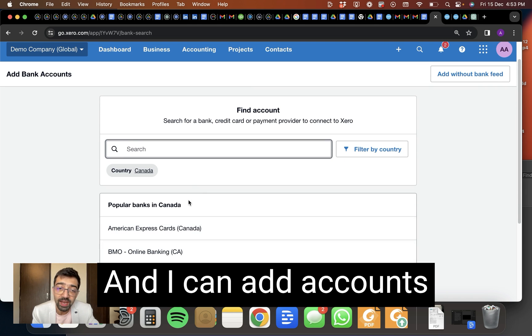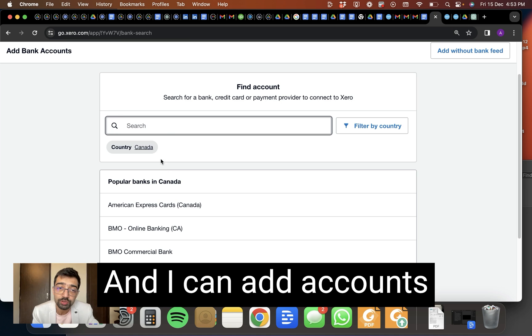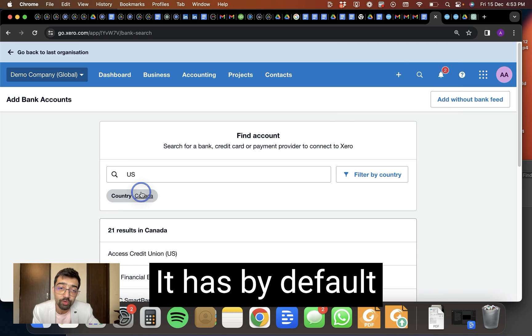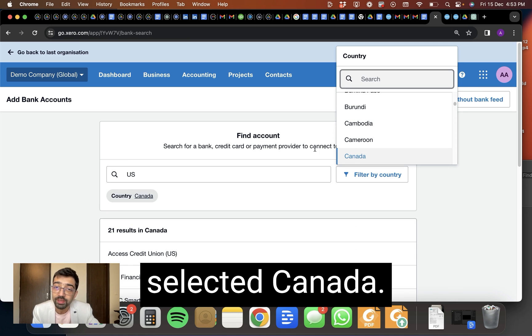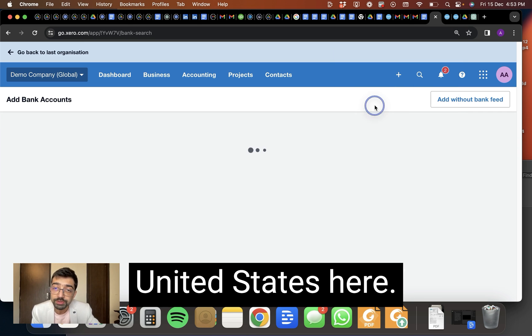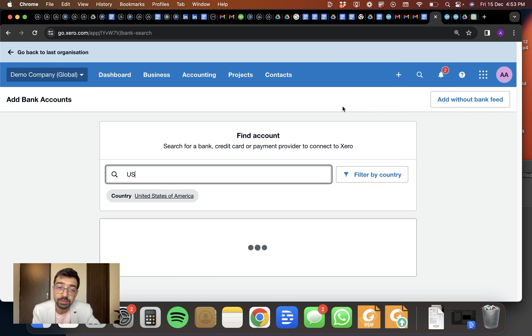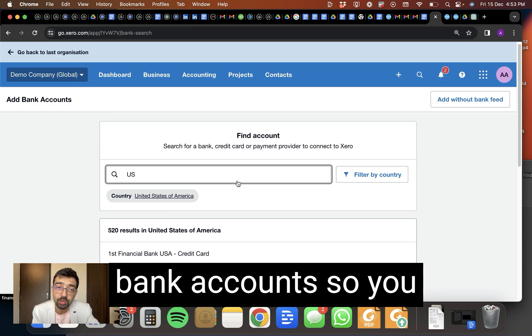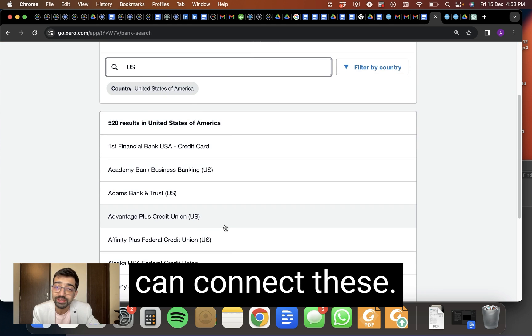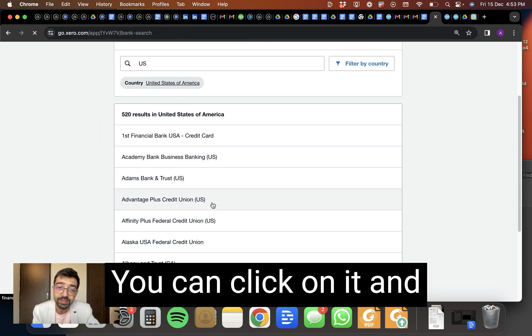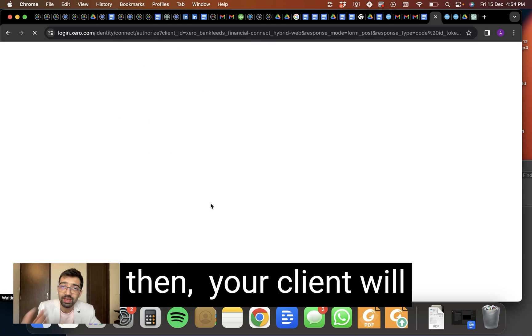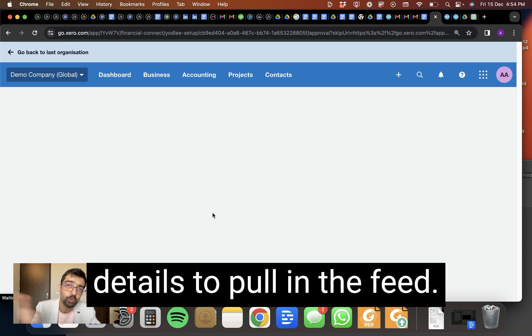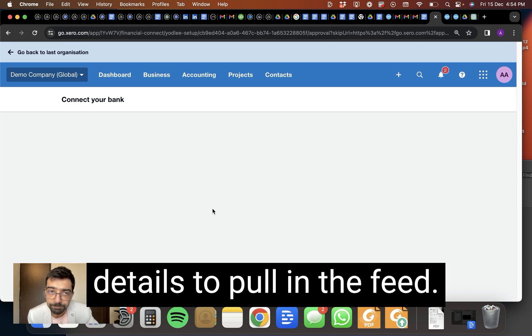And I can add accounts from different countries. It has by default selected Canada. I have to change it to United States here. And you can see these bank accounts. So you can connect these. You can click on it. And then your client will have to provide bank details to pull in the feed.